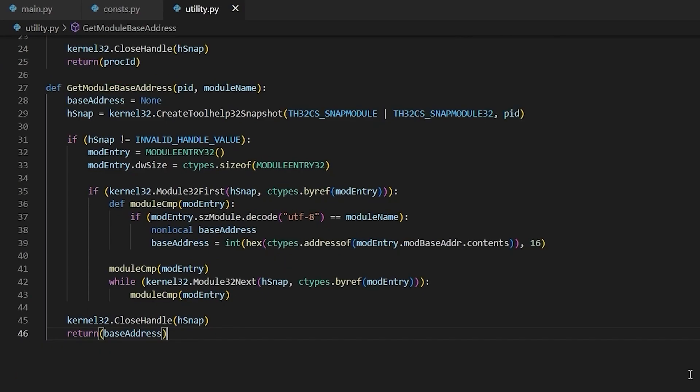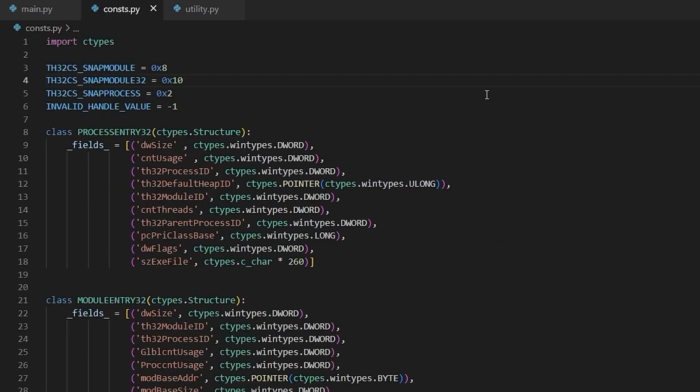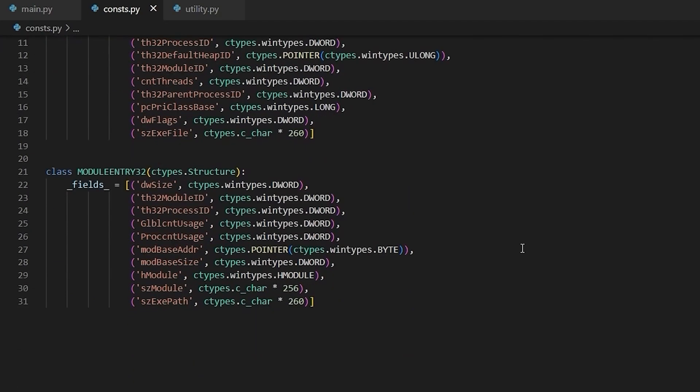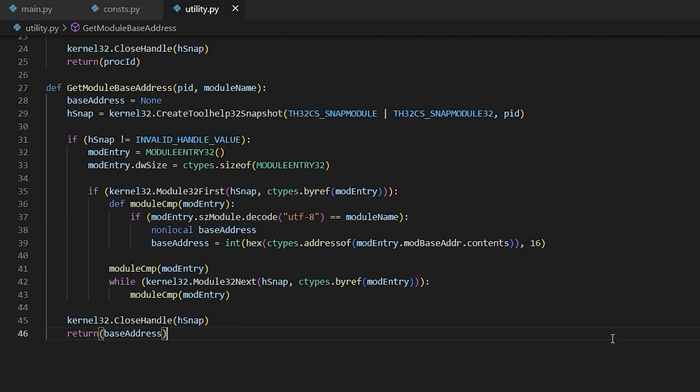Alright, now here is the Python implementation of GetModuleBaseAddress. It works almost identically to GetProcID in that it iterates over all of the modules in a process, compares it against our input and then returns something conditionally. We're using the same exact function CreateToolHelp32Snapshot, but we're using different parameters. And those two parameters we had to define in our constants file. Both TH32CS_SNAPMODULE and TH32CS_SNAPMODULE32 are now defined in our constants file. And we've also had to add a new struct for modules.